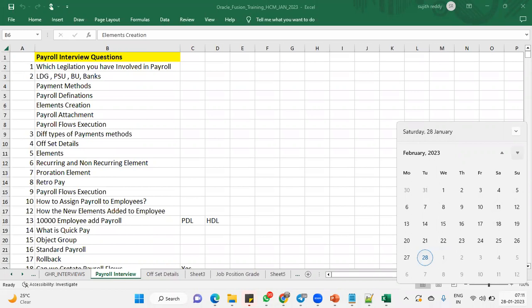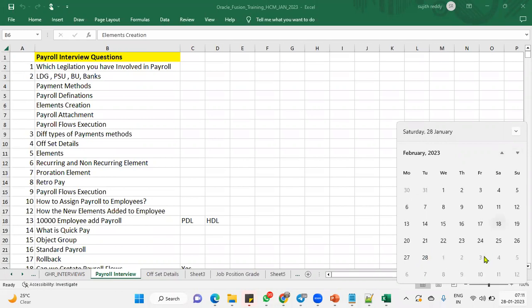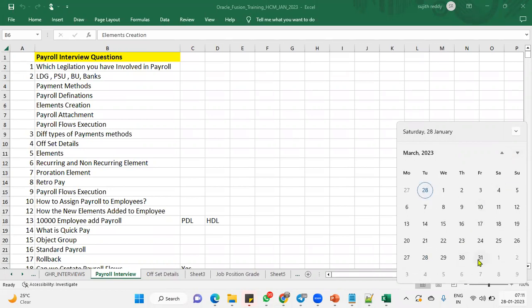After one month, we are going to do the settlement. March 31st, we are going to do final close. F and F, full and final settlements. So here, three dates will come. Actual termination date is February 16th. 28th February is the last standard process date. March 31st will be the final close date.